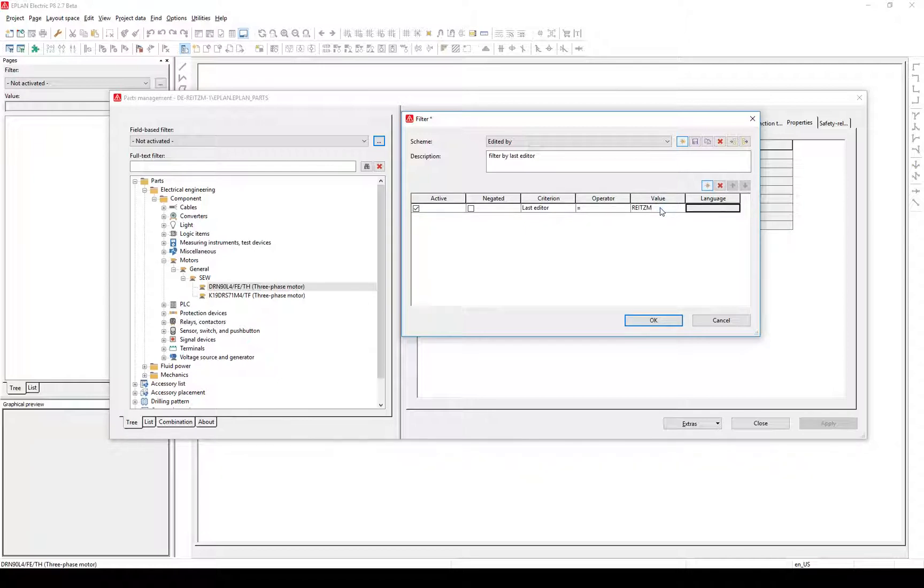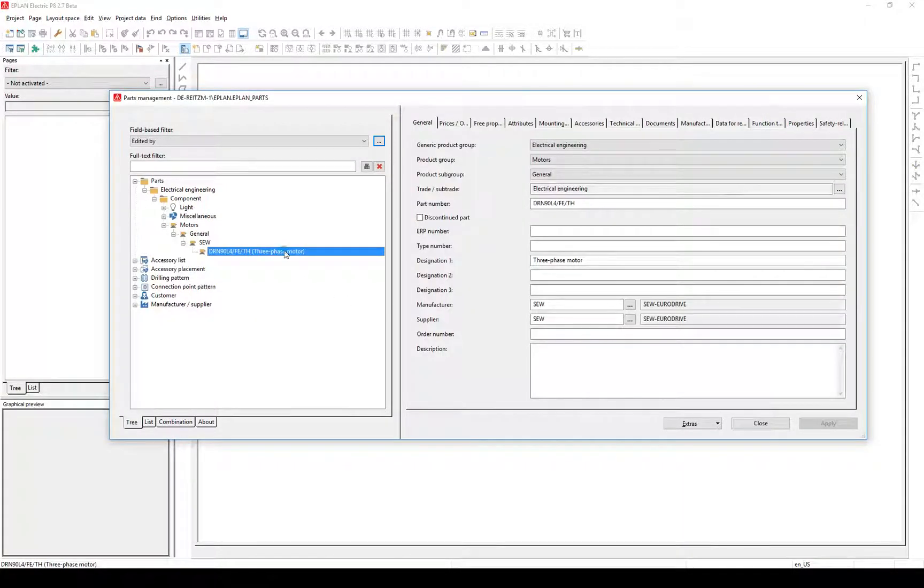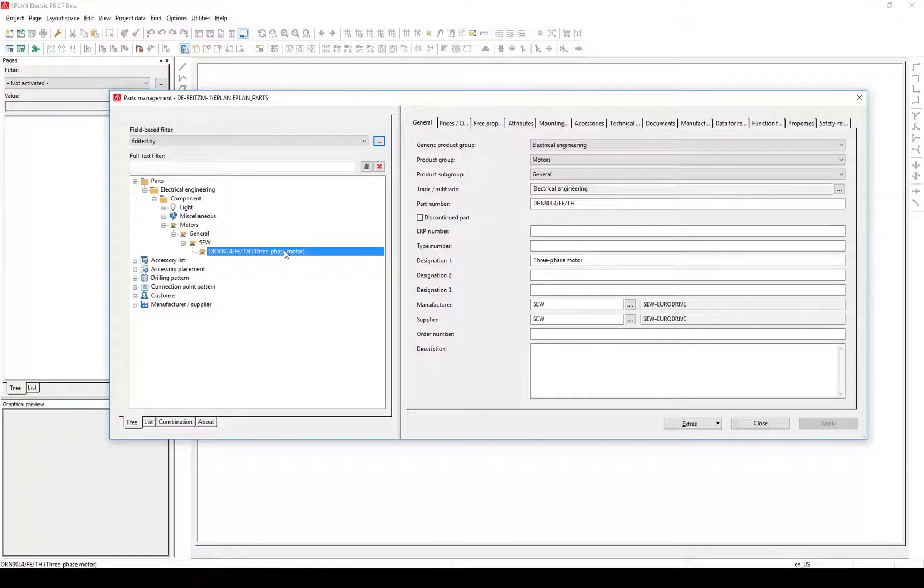Save the filter, click OK, and filter the parts database. The filter displays the parts we've modified. In the actual view we can see when we modified it.